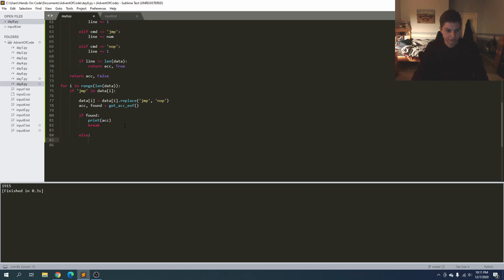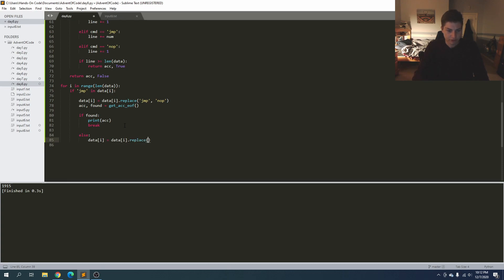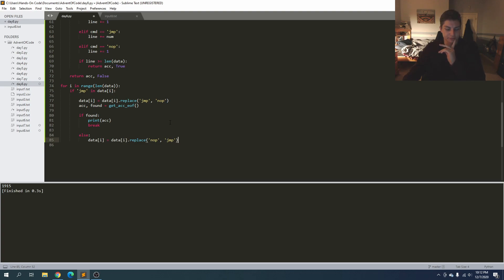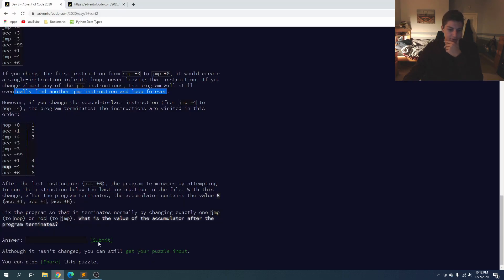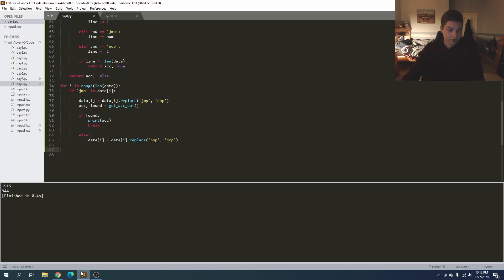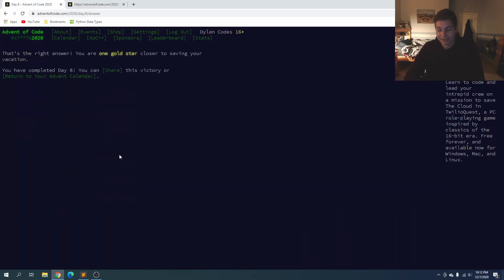Otherwise, we revert the change: `data[i] = data[i].replace('nop', 'jmp')`, so we can move on to checking the next line. We run it and get 944. We check and that's the correct answer. This has been Advent of Code Day 8 in Python. If you liked the video, please drop a like, subscribe for more, and leave any questions in the comments below.